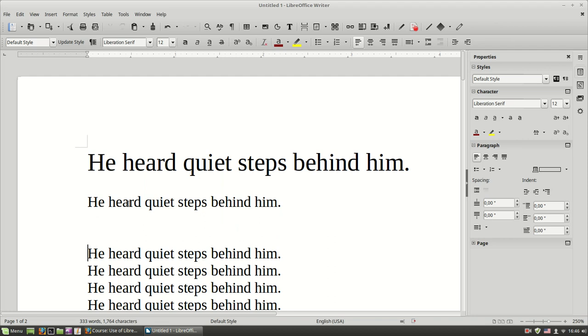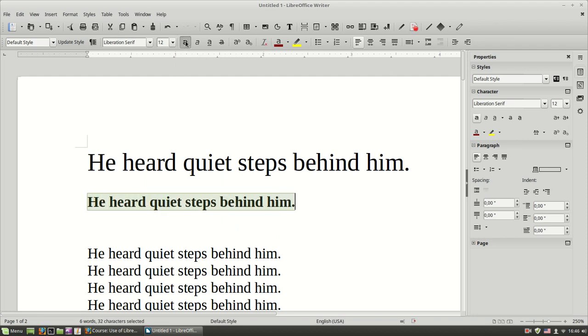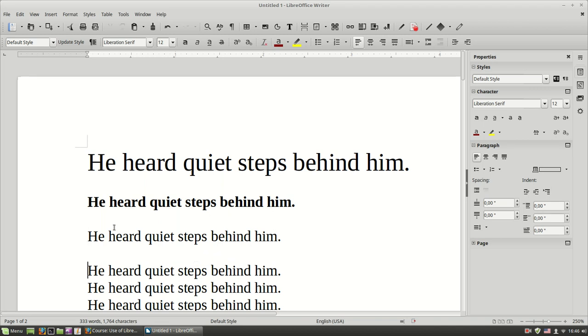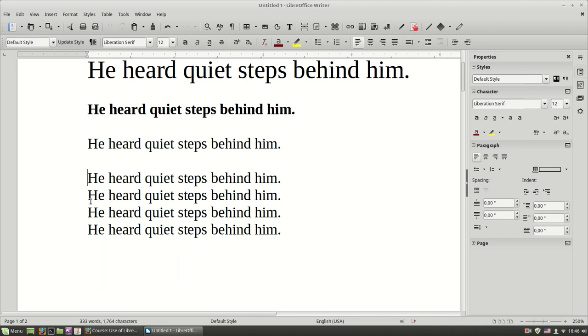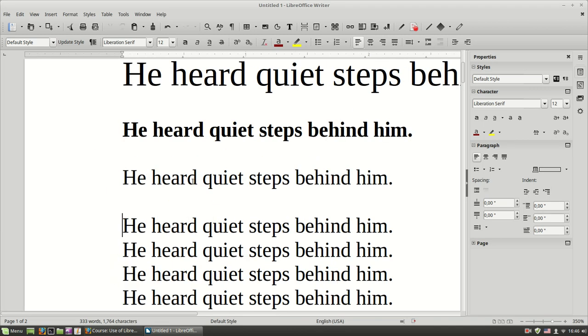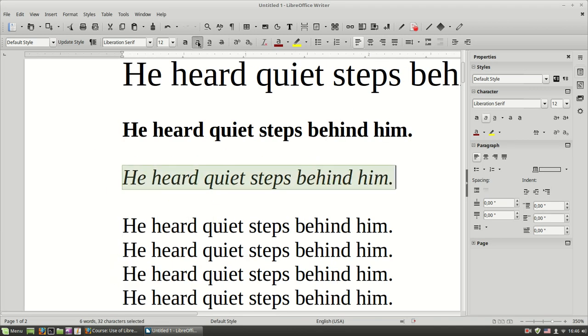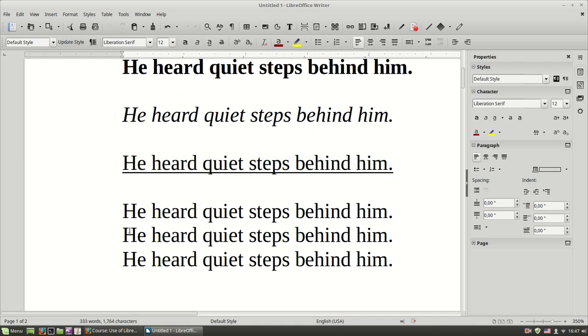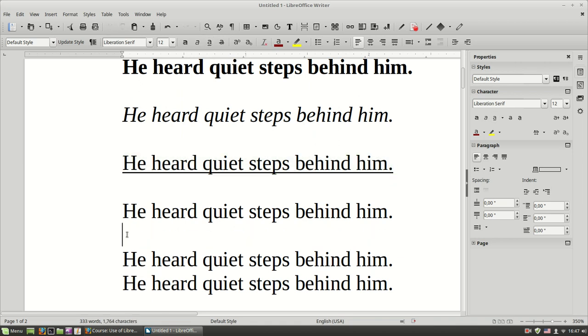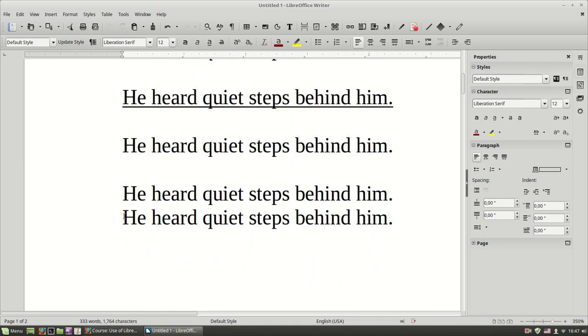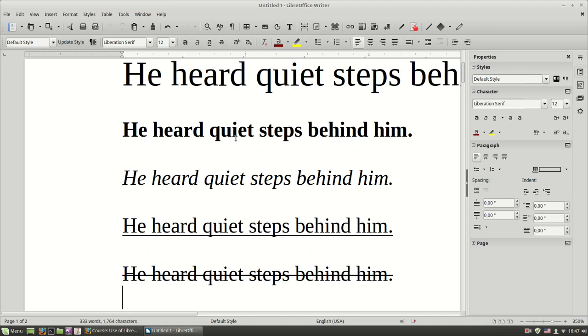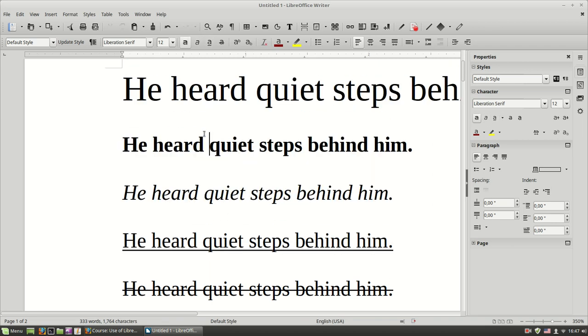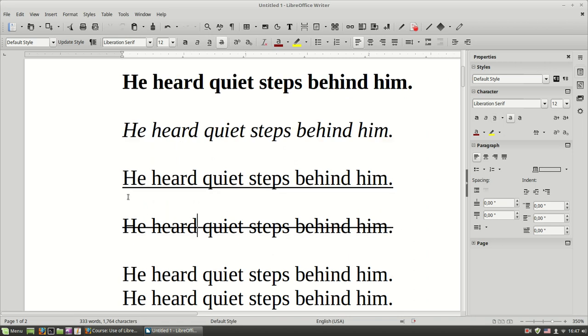Then I can use these buttons here to make my text bold. You see that it has much more stronger characters. Or make my text italic. Or make my text underline. Or put a strikethrough line. You see bold, italic, underline and strikethrough.